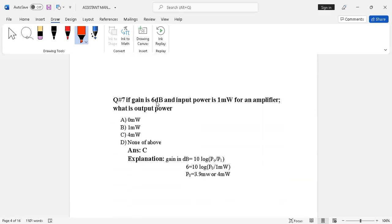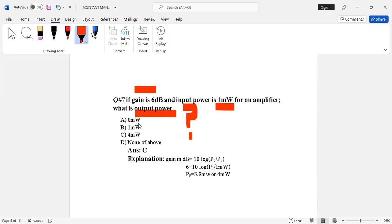Question number seven: if gain is 6 dB and input power is 1 milliwatt for an amplifier, what is the output power? Options: 0 mW, 1 mW, 4 mW, or none of the above. The correct answer is option C — 4 mW. Using the formula: gain (dB) = 10 × log(P2/P1), with P1 = 1 mW and gain = 6 dB, we get P2 ≈ 3.9 mW, which is approximately 4 mW.